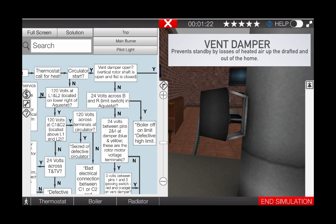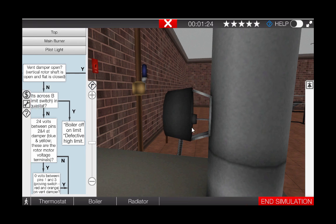The vent damper includes both the motor to drive the damper as well as a proving switch that verifies that the damper did in fact open prior to allowing burner ignition.